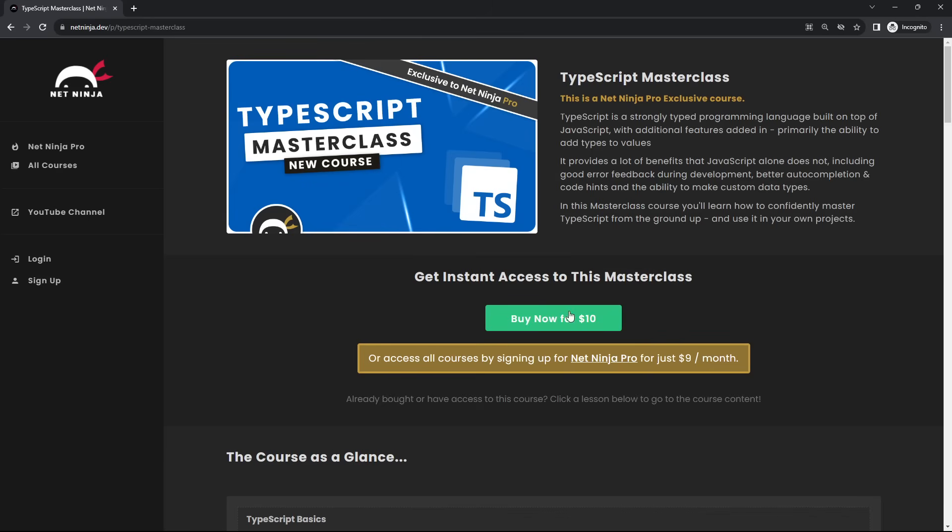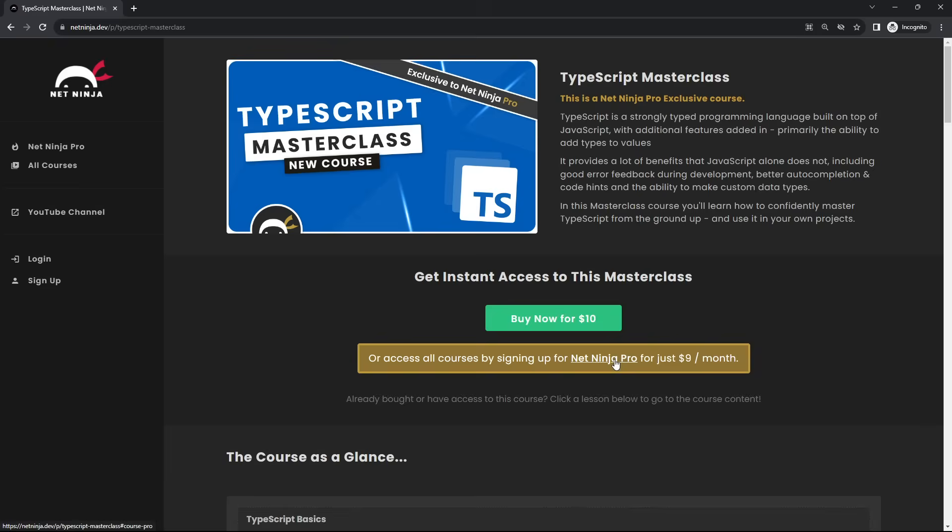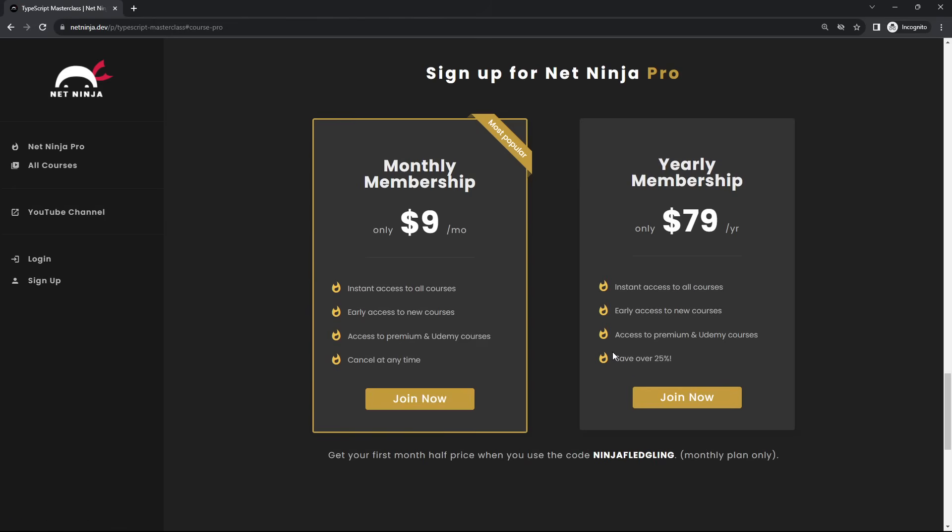You can buy the course for ten dollars, but I've also made a half price promo code for the first 500 people that buy it, meaning you'll get it for just five dollars instead. Or you can sign up to a Net Ninja Pro membership for nine dollars a month and get instant access to this TypeScript Masterclass.